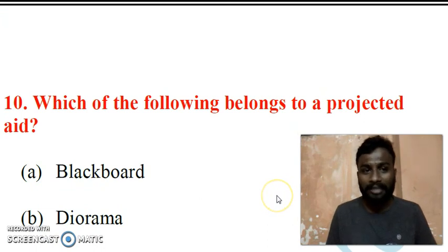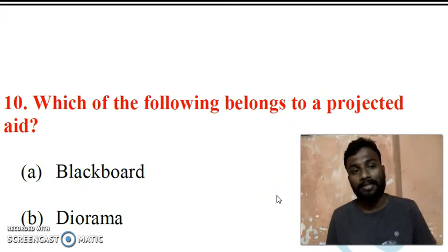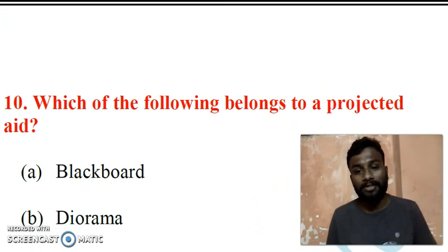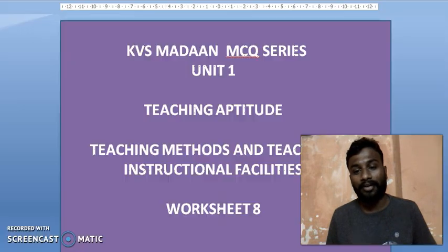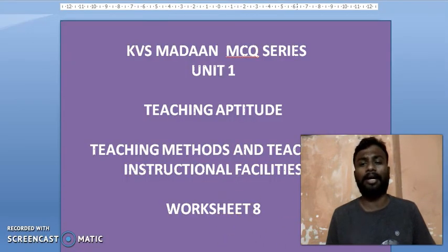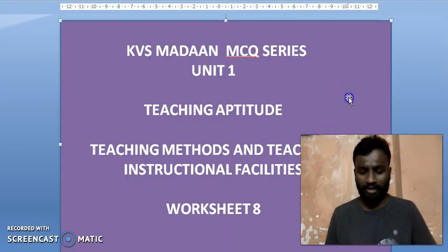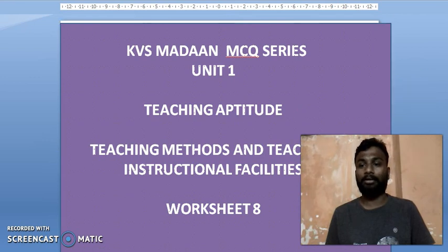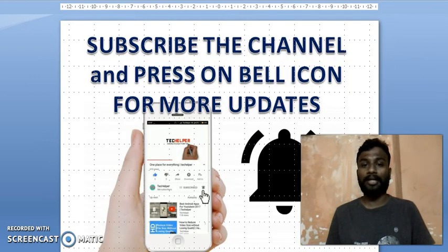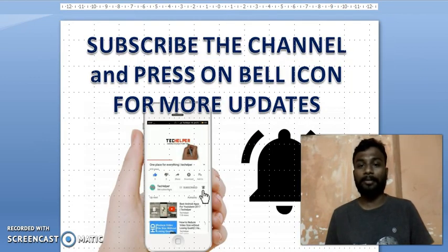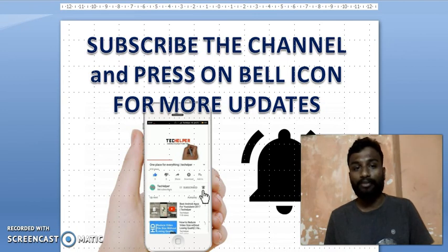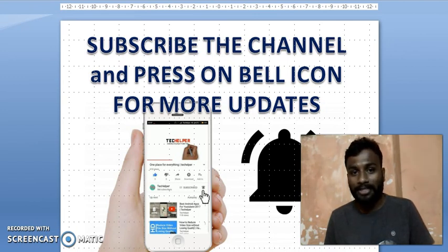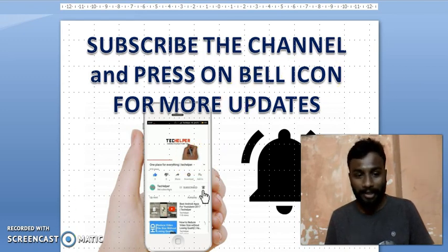I hope you understood today's session. If you liked the video, please subscribe to this channel, share it, and don't forget to press the bell icon for more updates. If you have any doubts, feel free to leave them in the comment section and share with your friends. Thank you.